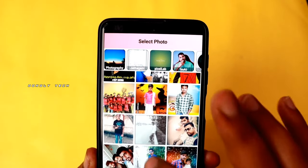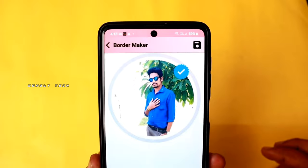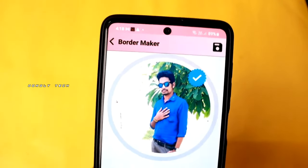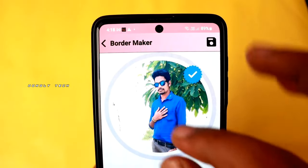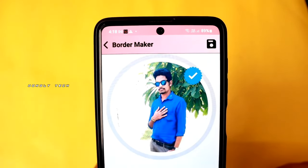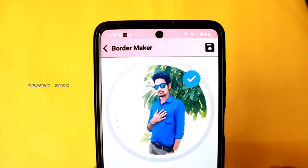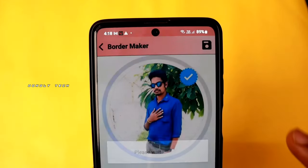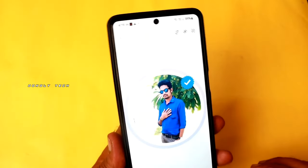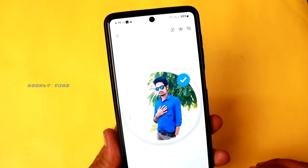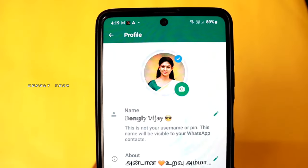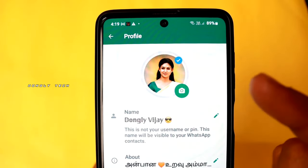After that, you upload the photo you receive, and it will review the badge information. You have to click on the badge and choose the badge. If you want to make the WhatsApp DP, you can verify it.